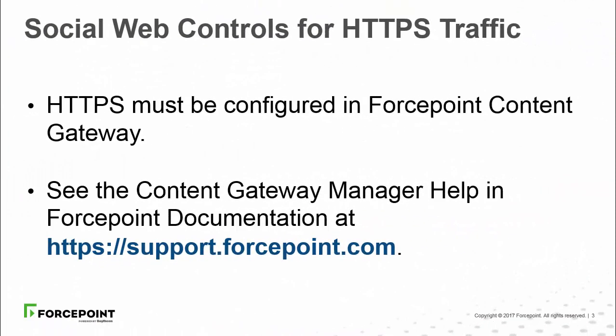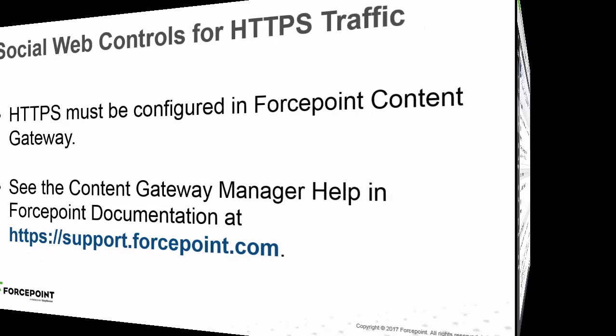If you want social web controls to apply to HTTPS traffic, HTTPS must be configured in Forcepoint Content Gateway. For more details, see the Content Gateway Manager help in the Documentation section at support.forcepoint.com.